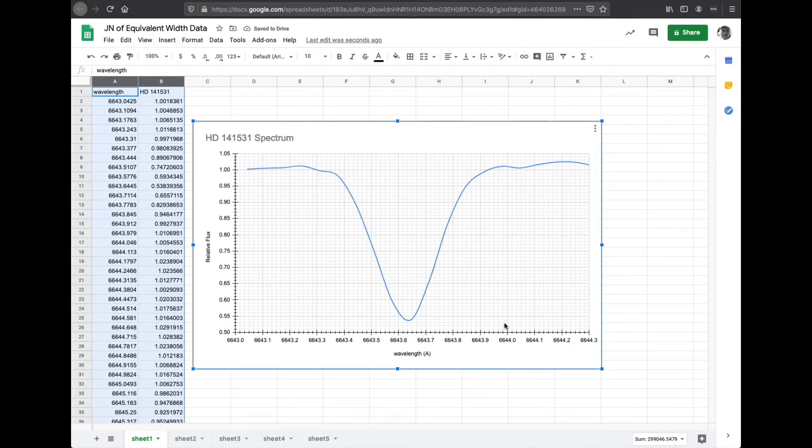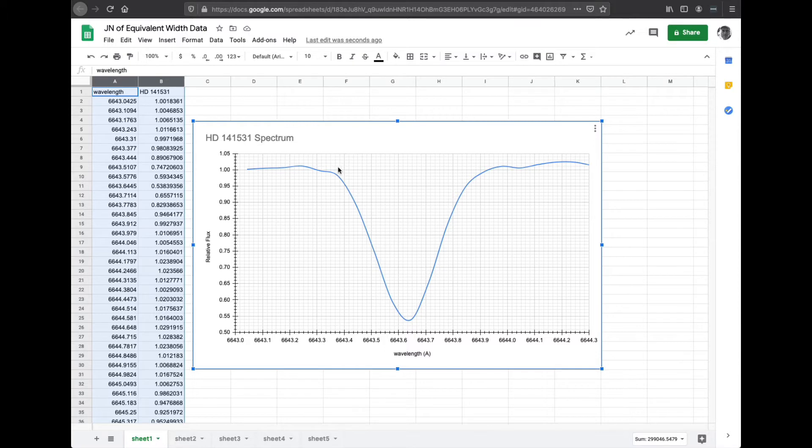What we're trying to do is something called the equivalent width measurement, and that is a way to estimate the area under this V-shaped curve here, from one down to where the bottom is, by doing a very simple chunk of geometry.